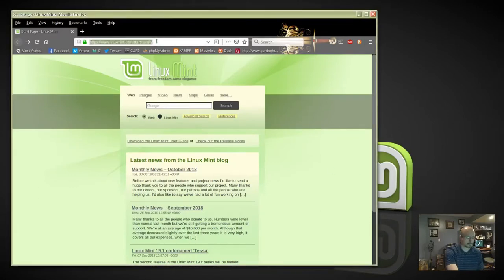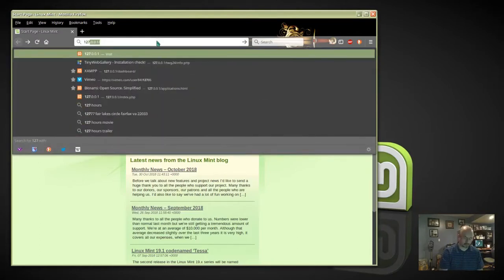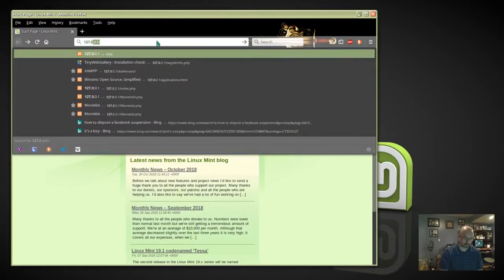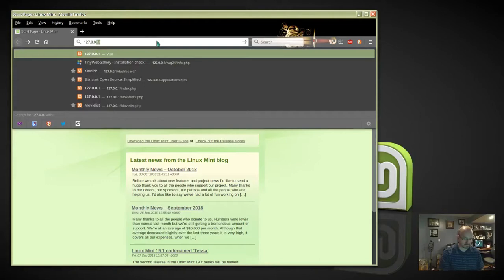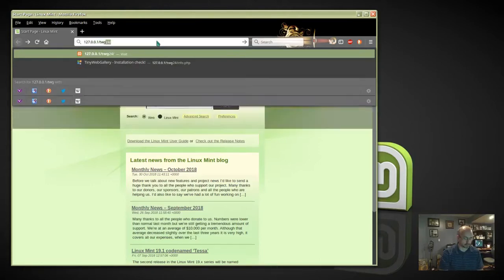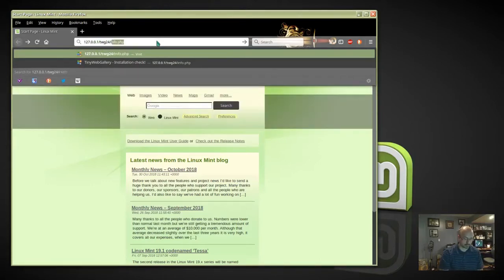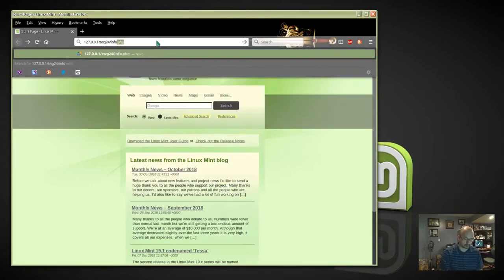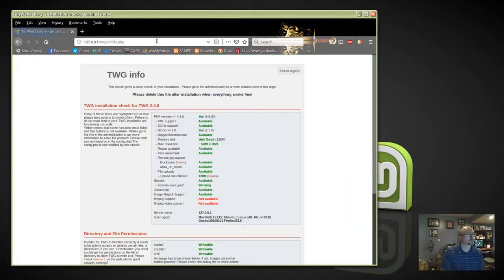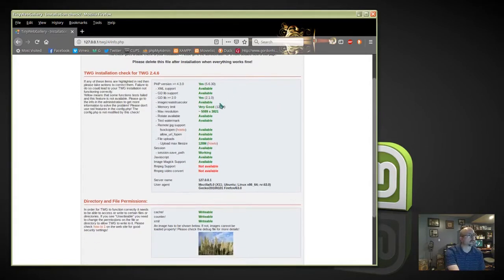Now go to our web browser. 127.0.0.1 is my localhost here. Go to folder TWG24 and go to info.php. We'll see how our install looks — everything looks good.